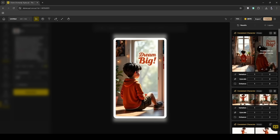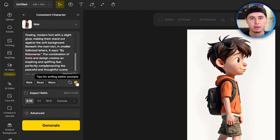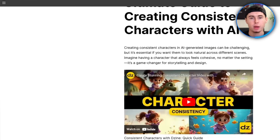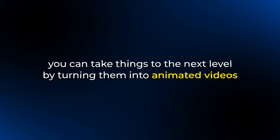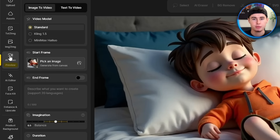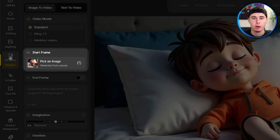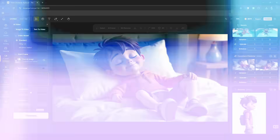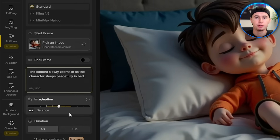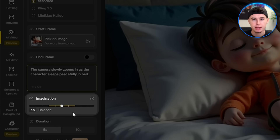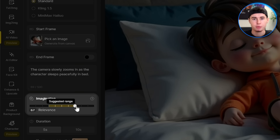For more guides and details about consistent character generation, you can click the guide right here and read an article with more tips. Once you've generated all the scenes you need, you can take things to the next level by turning them into animated videos. To do this, open the Image to Video tool and set your starting frame — this should be one of the images you generated. In the prompt box, describe the action you want, like 'the camera slowly zooms in as the character sleeps peacefully in bed.' Use the imagination slider to control how closely the AI follows your description — slide it to the right for more precision or to the left for creative freedom. I'll leave it in the middle for a more balanced result.